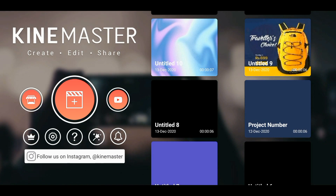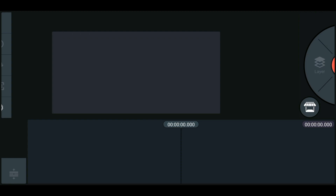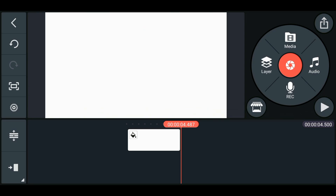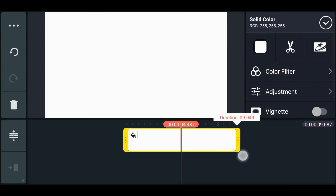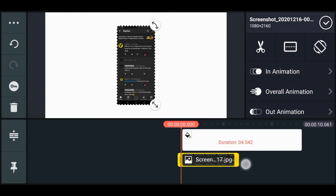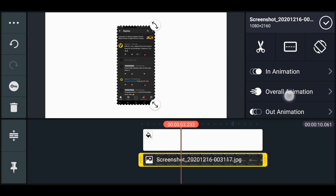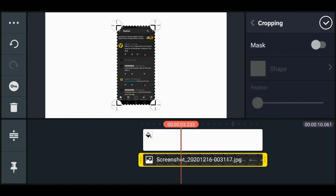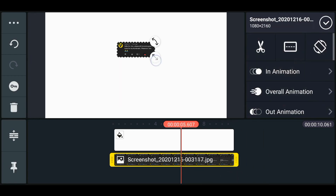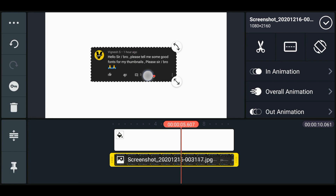In the KineMaster application, click on the plus sign and select the 16:9 ratio. Click on the image option and select the white image. I want my screenshot to remain on the screen for 10 seconds, so I will extend this white layer to 10 seconds. Then click on the layer option, click on media, and select the screenshot. Extend this screenshot layer to the end. Now click on the cropping option, crop it as you want, then zoom it and place it somewhere in the middle.